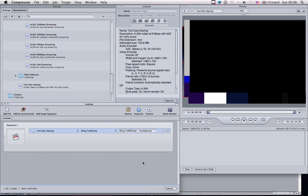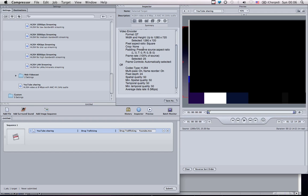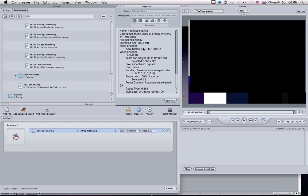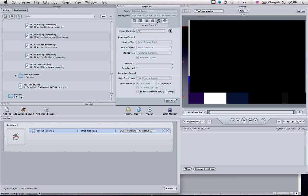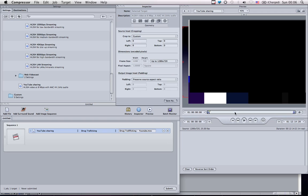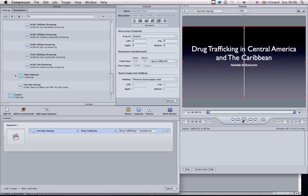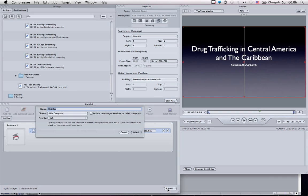Now that you're done, you can use the inspector to make sure that everything's correct. You can even look at your preview. And once you're sure that it's correct, you simply submit the project. It'll ask you to save the Compressor file.